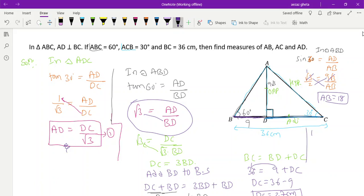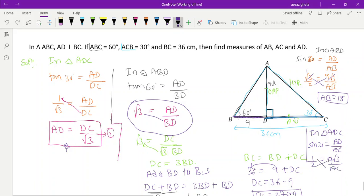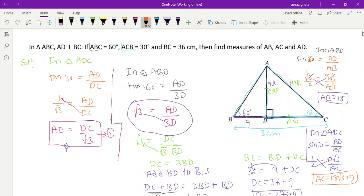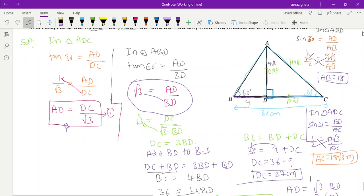Now in triangle ADC, to find AC we use sin 30 degree equals opposite side AD divided by hypotenuse AC. Sin 30 is 1 by 2, AD is 9 root 3, so 1 by 2 equals 9 root 3 divided by AC. Cross-multiplying gives AC equals 18 root 3 meters.